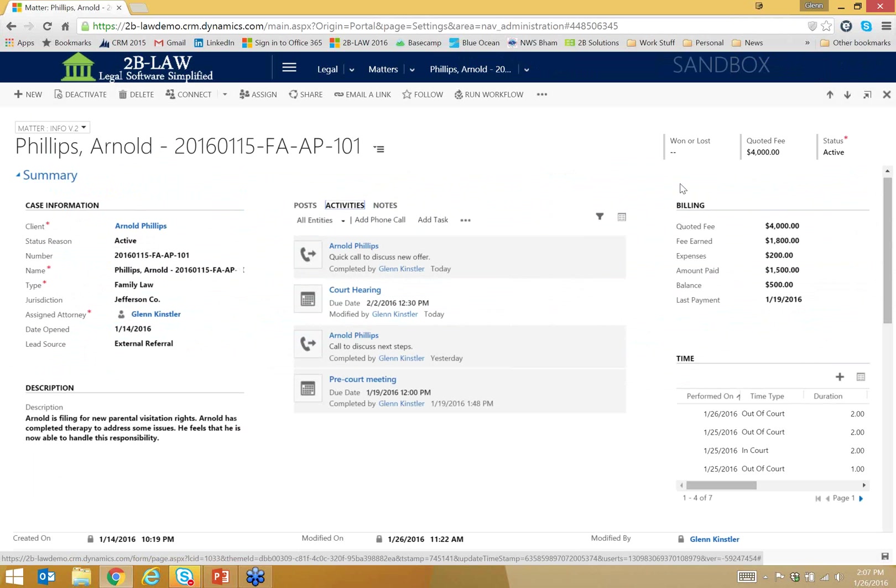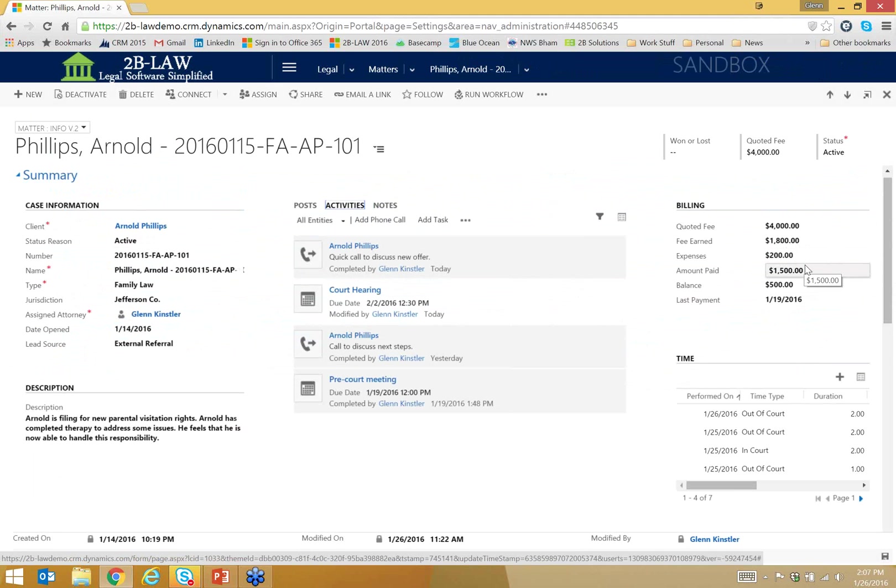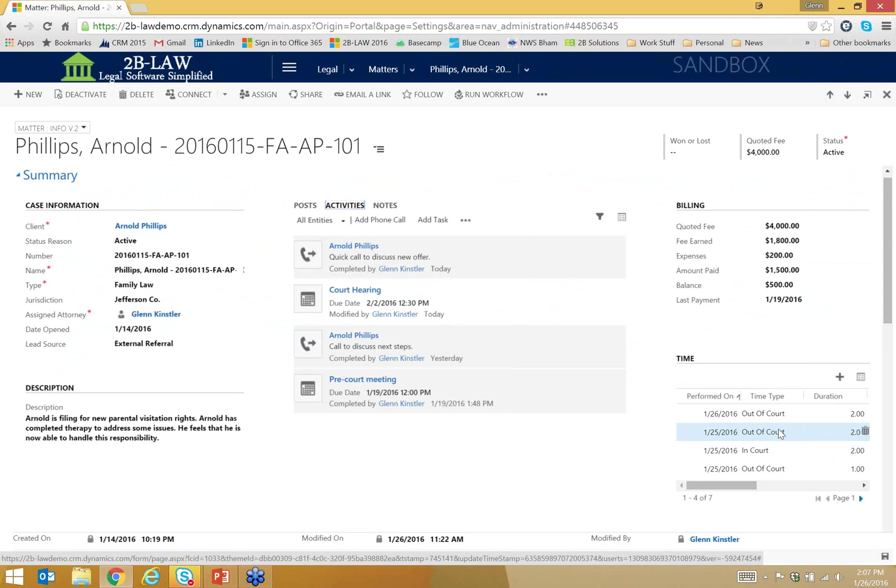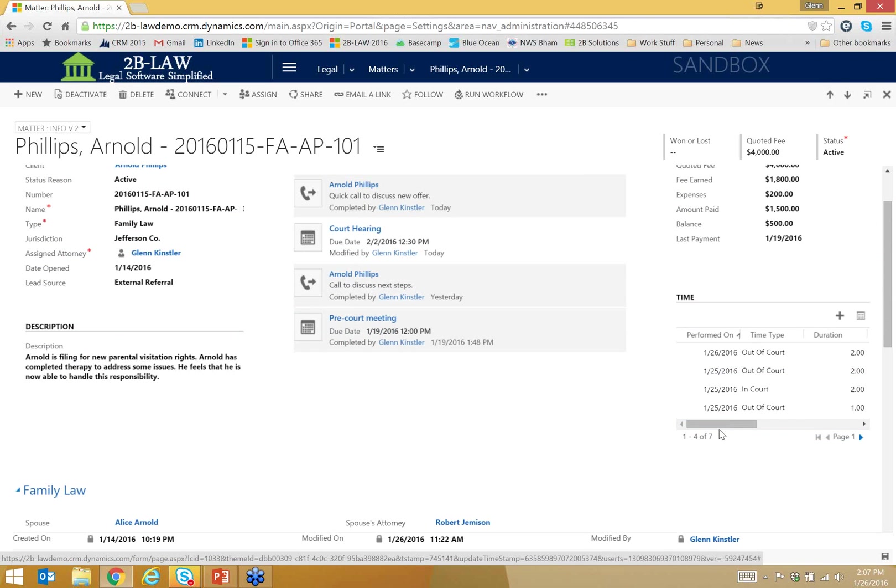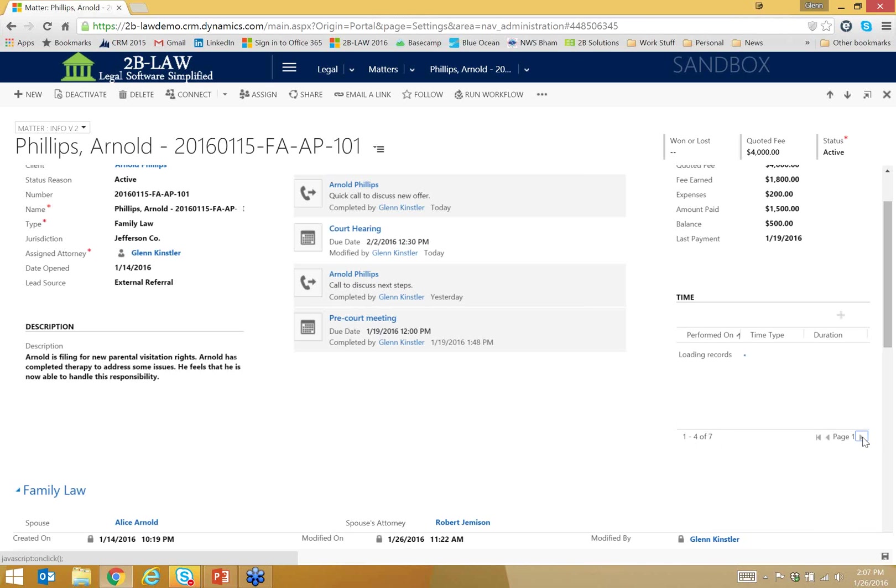Over on the far right, I've got a breakdown of my billing information, how much of the fee we've earned thus far, what we have in expenses, how much has been paid, and then the difference. Then I've got also listing my time records as well. Notice that I have seven time entries total. I'm just showing the first four here, but I can navigate back and forth if I need to.